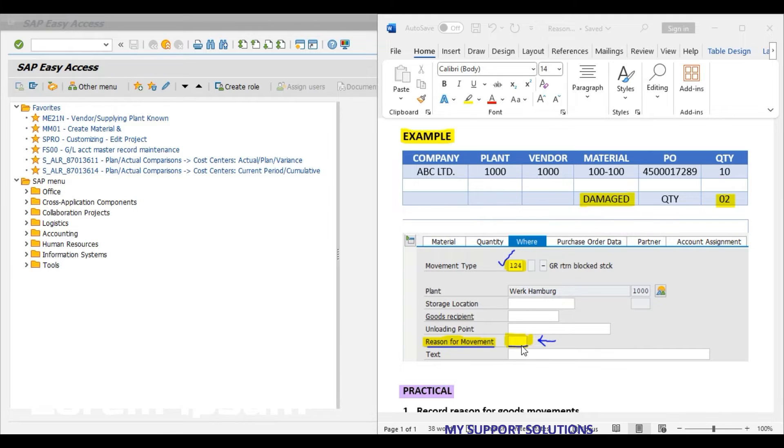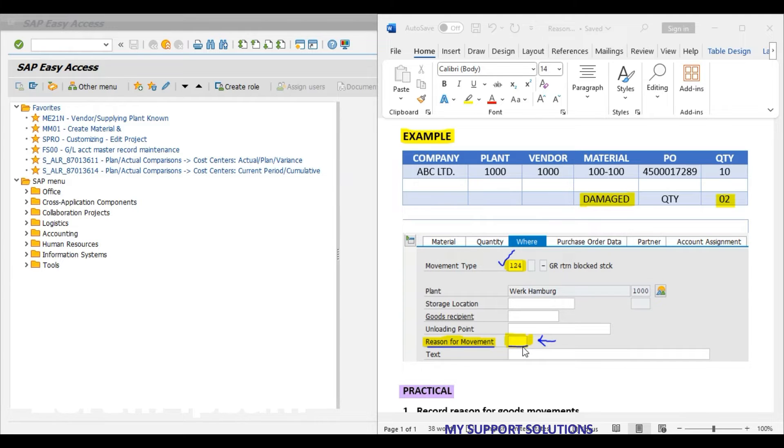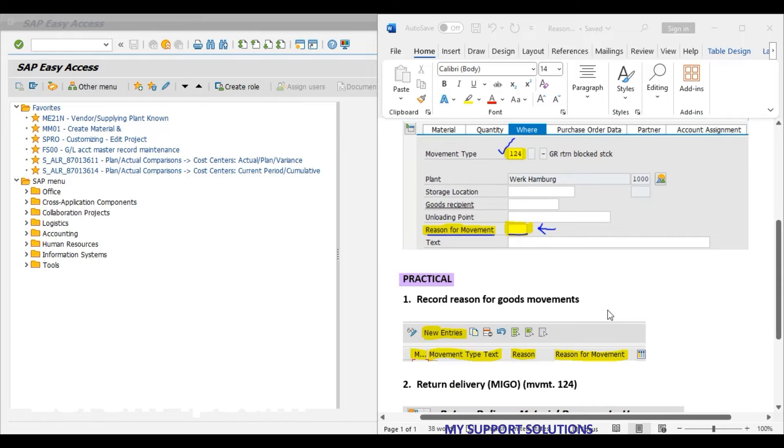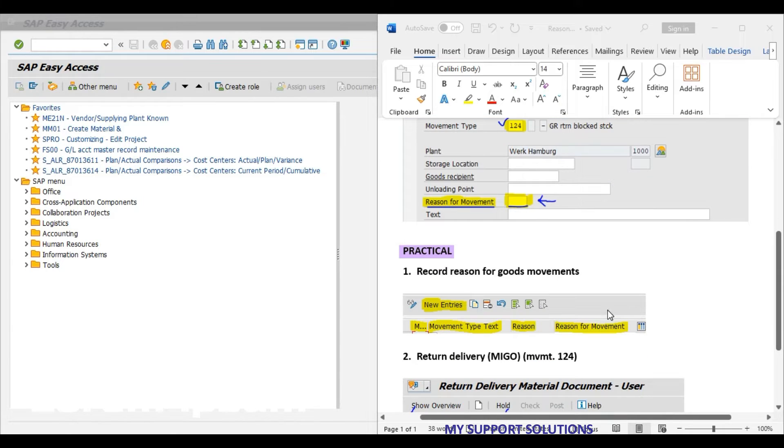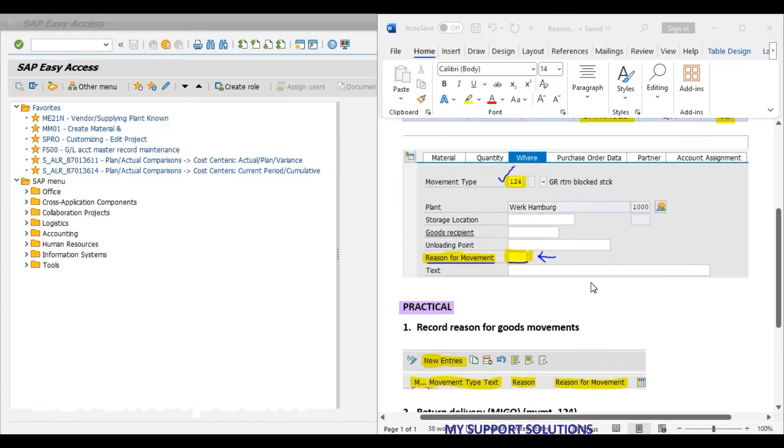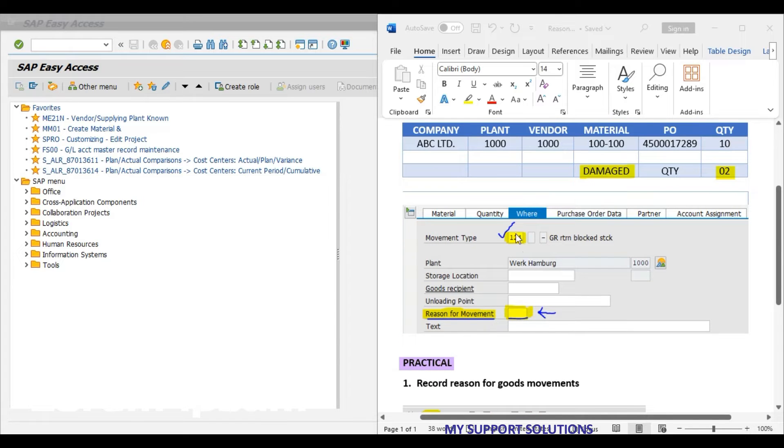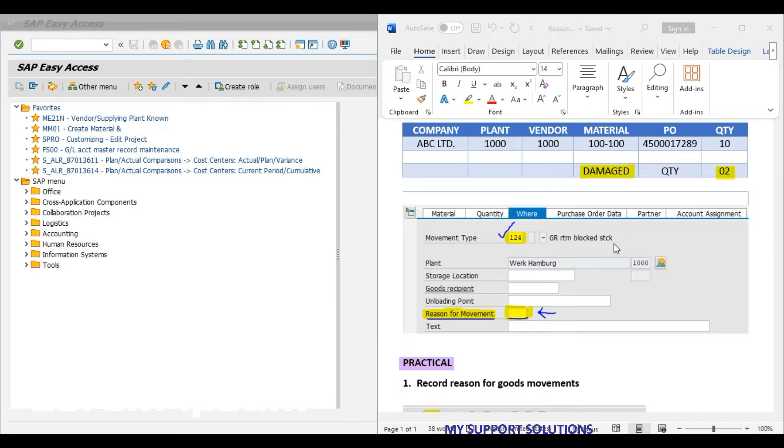This field we have kept as mandatory in our settings. Unless we have entered the reason for movement, system will not allow to post the return delivery to the vendor. In our practical session, we will record the reason for goods movement for this 124 movement type as defective or damaged product.